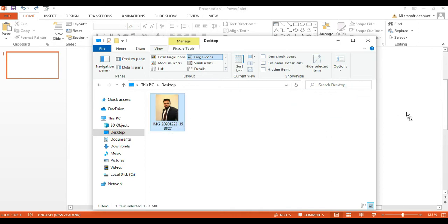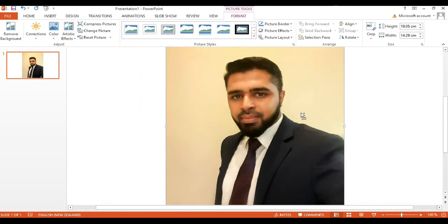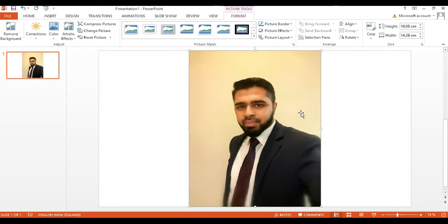Drag and drop it on the slide to insert the image. So we are going to remove the background on this image.